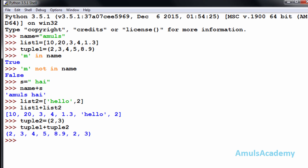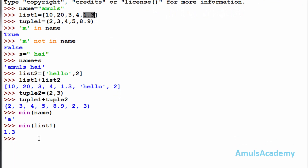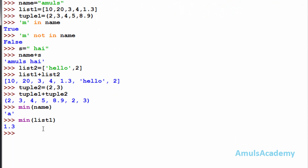The next operation is minimum value. If you want to find the minimum value present in a string, list, or tuple, you can use the 'min' function. For example, min(name) gives 'a' — 'a' is the smallest value in the string. I can also check in a list: min of the list gives 1.3, which is the smallest value in that list.